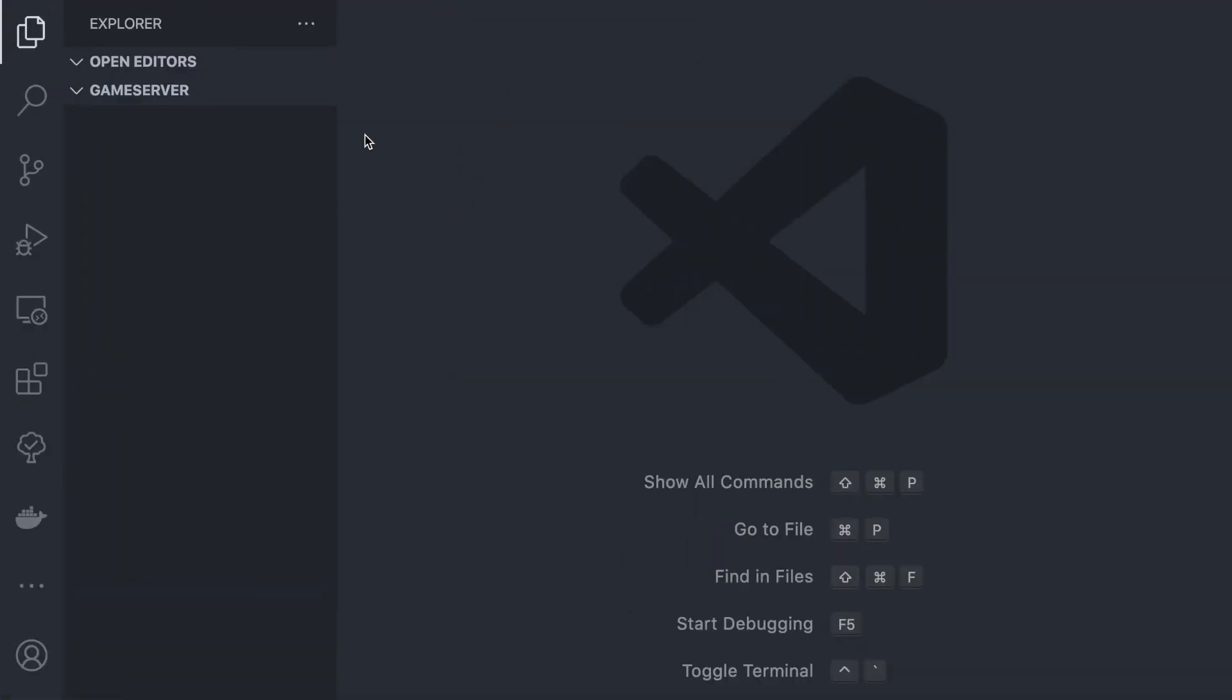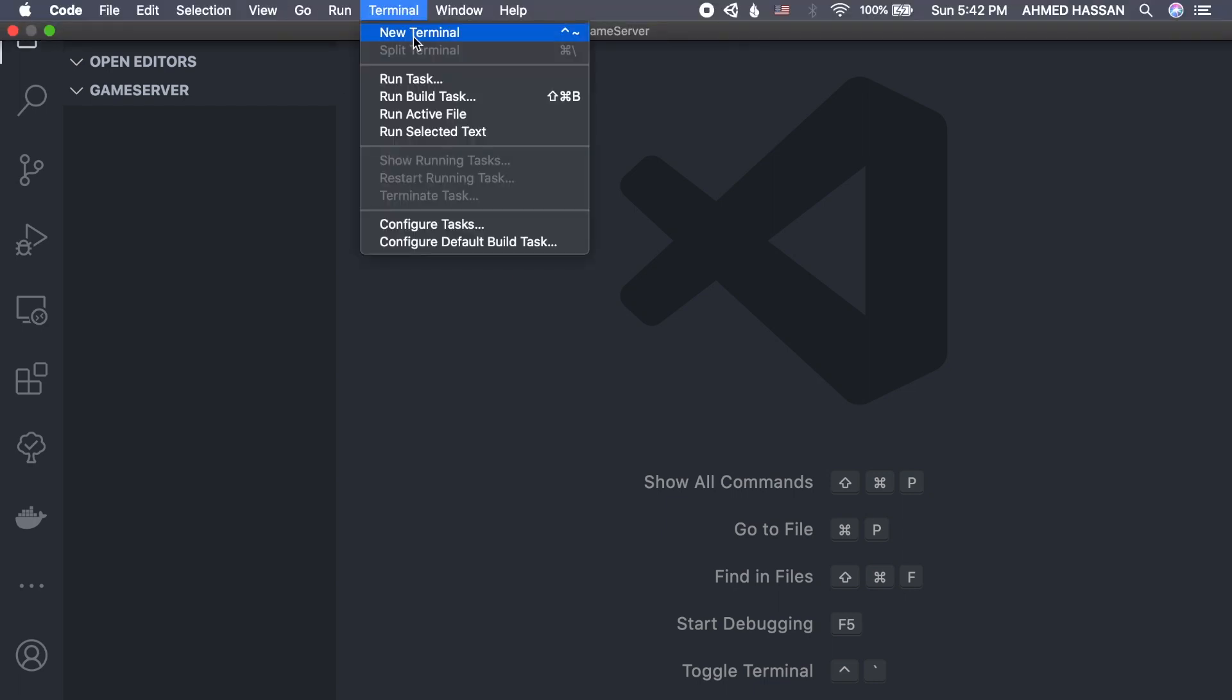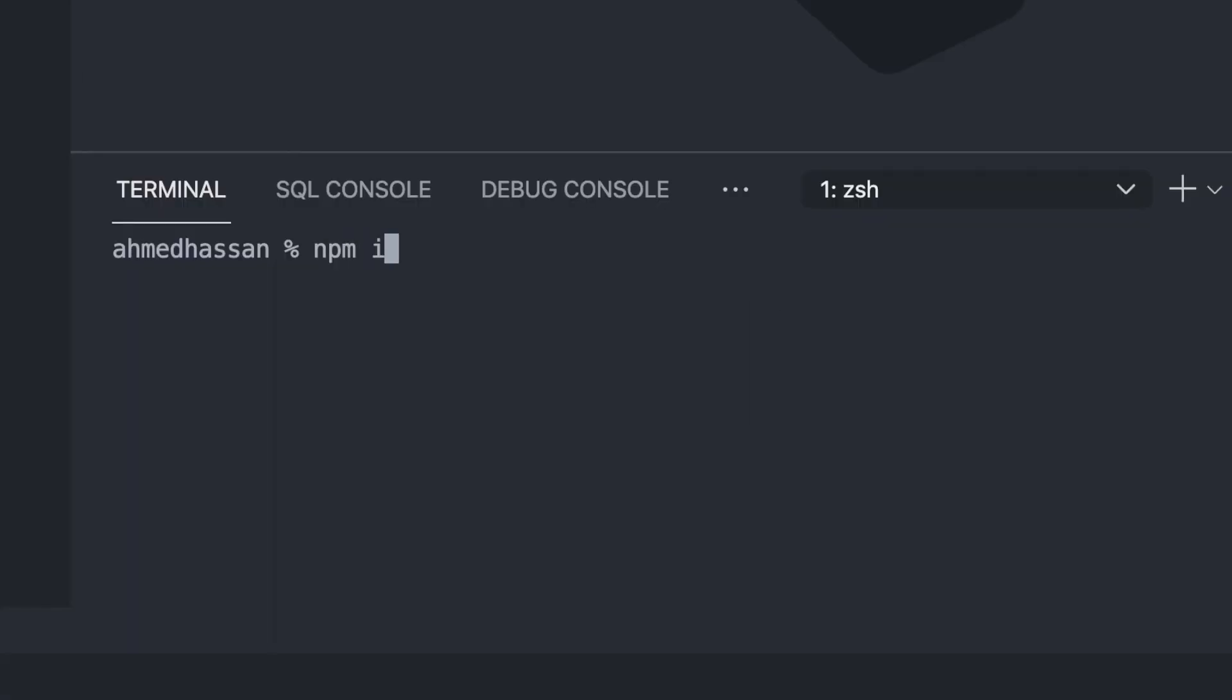Once I have it open in Visual Studio Code, I'm going to open the terminal and I will create the package.json by running npm init. I'll just give it the flag -y so we can create it easily.